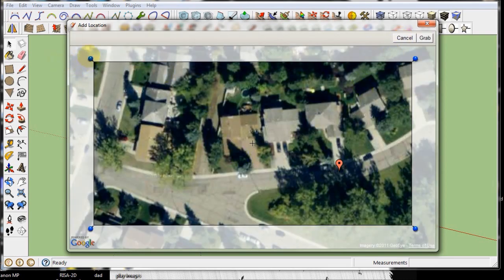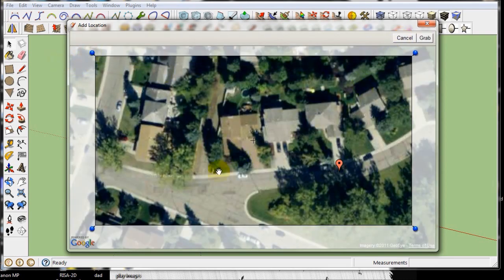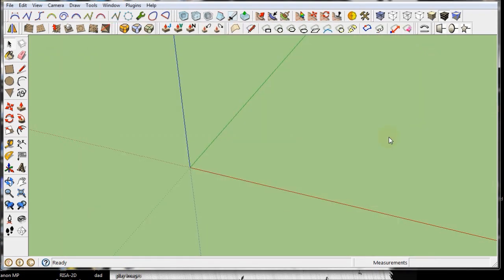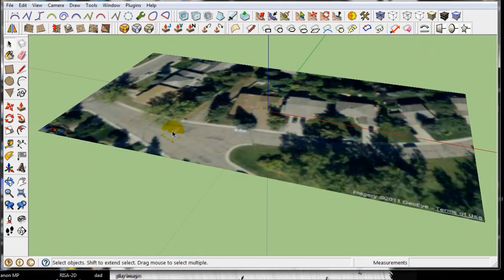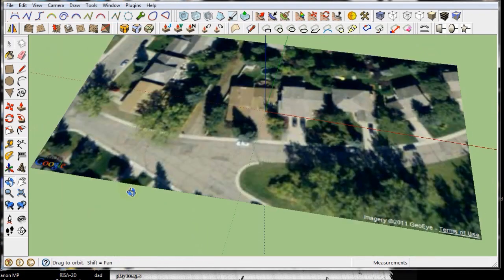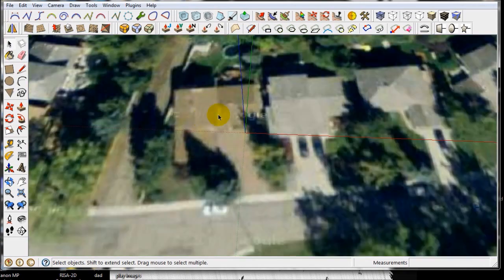Alright, I've selected and you can move your pushpins around a little bit and select what you want. But there's the house I want. I'm going to grab it. It's brought it into SketchUp.